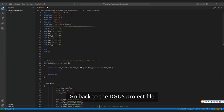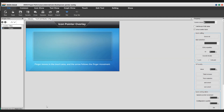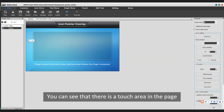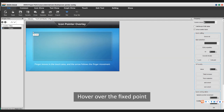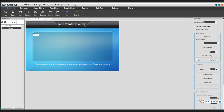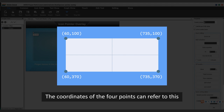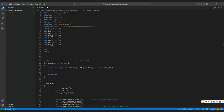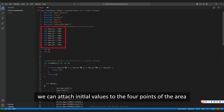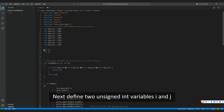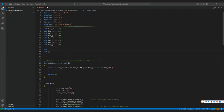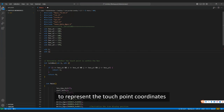Go back to the DGUS project file. You can see that there is a touch area in the page. Hover over a fixed point to see its coordinates. The coordinates of the four points can be referenced this way. Then we can attach initial values to the four points of the area. Next, define two unsigned int variables, i and j, to represent the touch point coordinates.